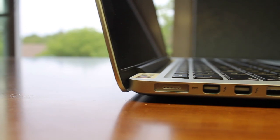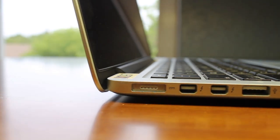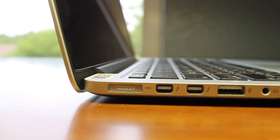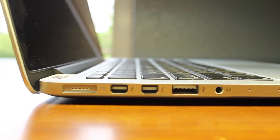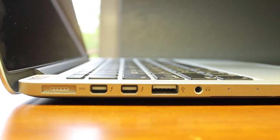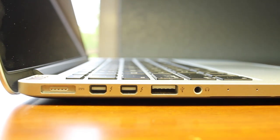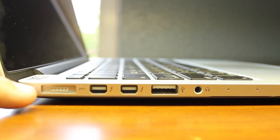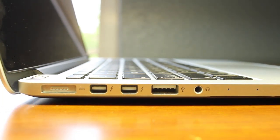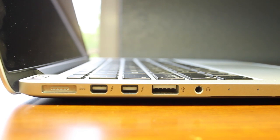On the left-hand side of this computer, we get our MagSafe 2 connector, two Thunderbolt ports, one on the left and one on the right.